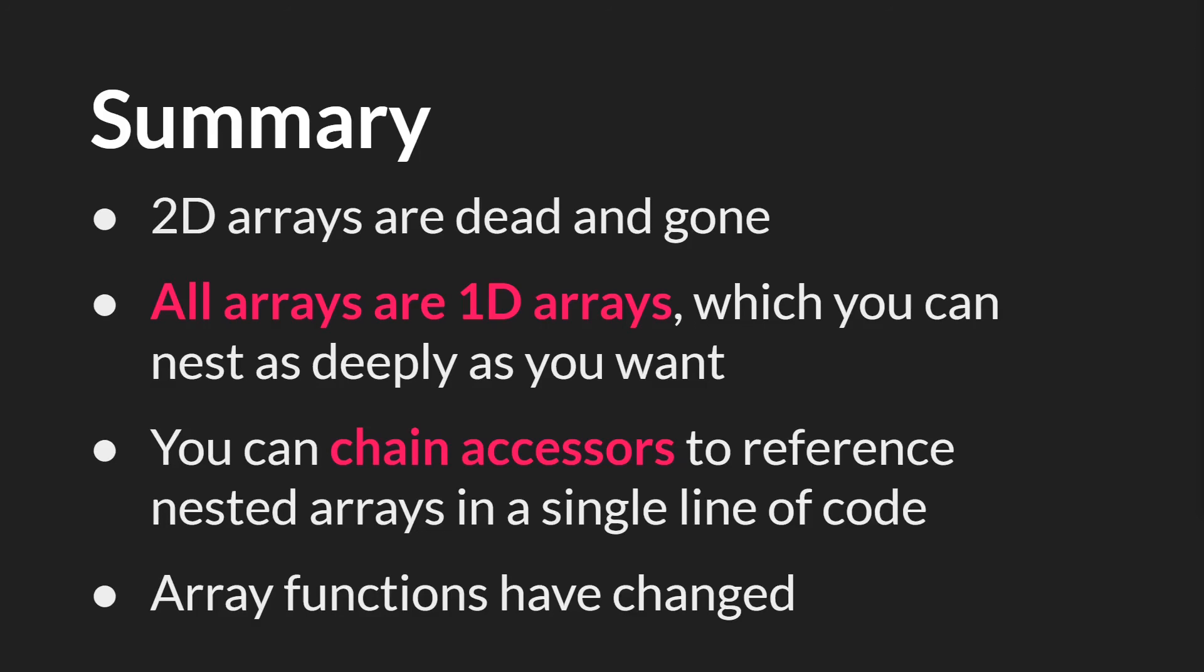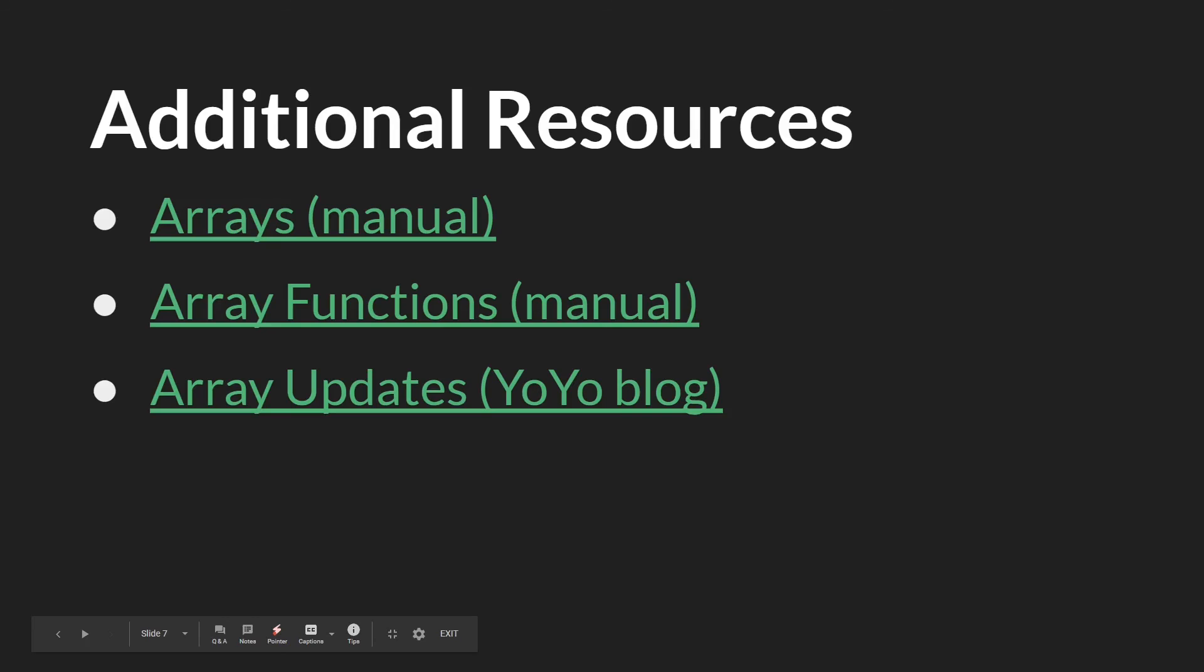Array functions have also changed. You have ArrayLength and ArrayResize, allowing you to shrink arrays. As always, the links in this slide will be below. I have two links to the manual on arrays and array functions, and I also have a link to YoYoBlog on the updates to arrays, and other GML functions as well. And that's it. Thanks for watching.